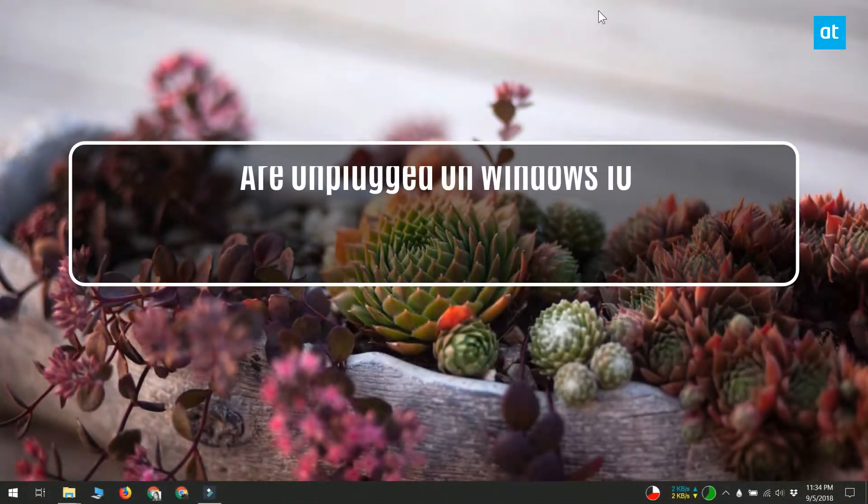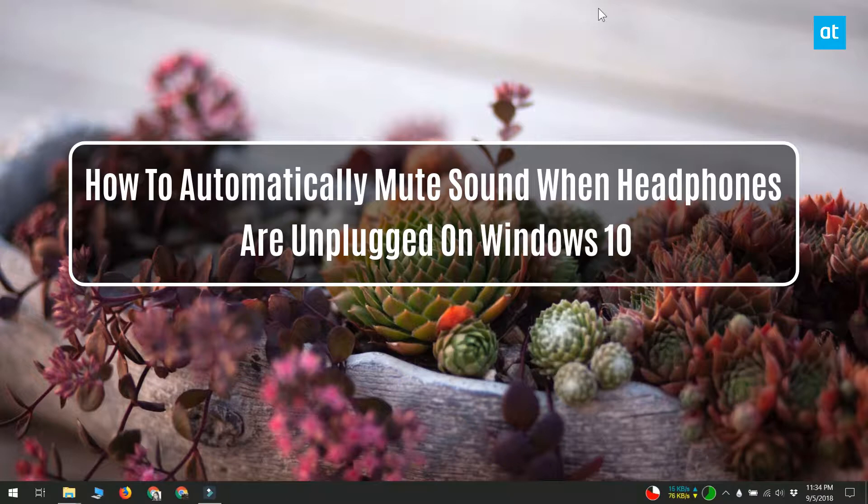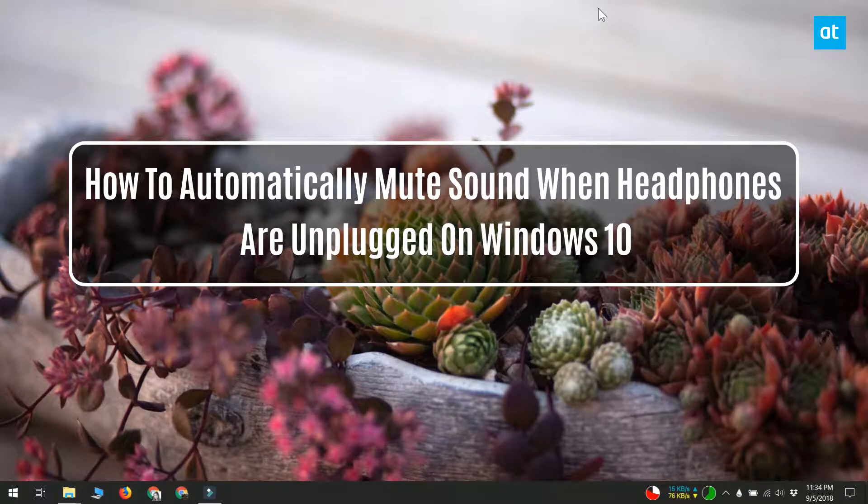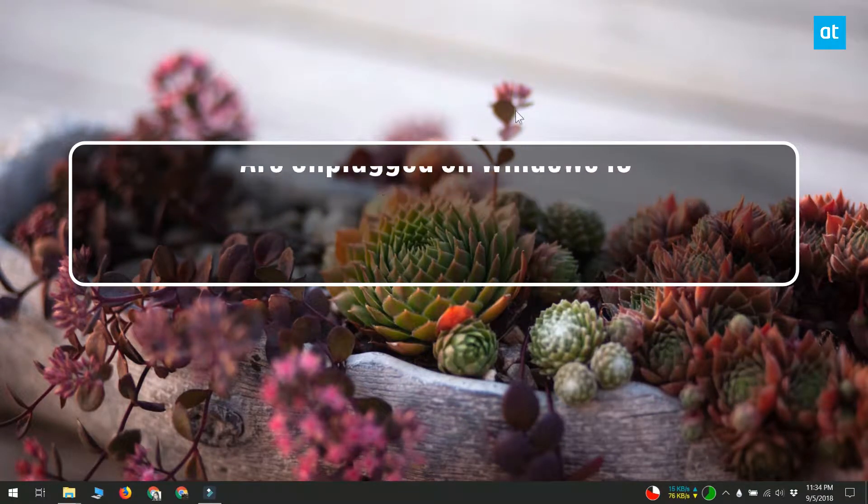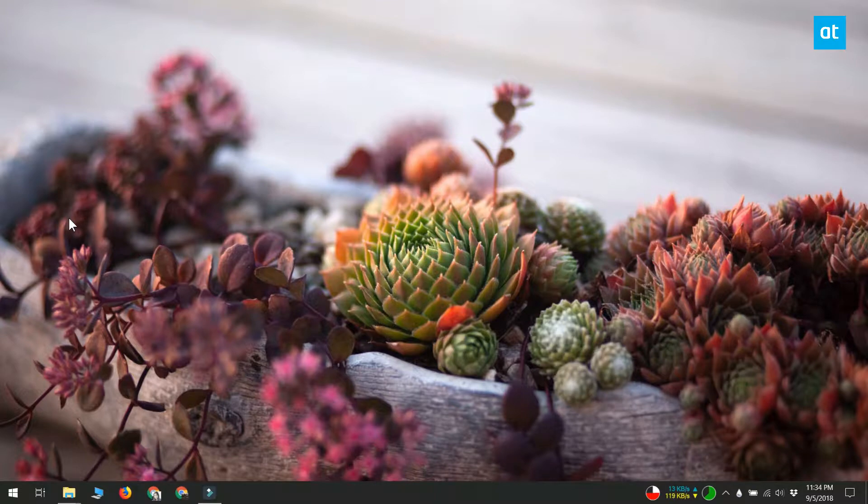Hello everybody, this is Fatma from Addictive Tips. Windows 10 can maintain separate audio profiles for different audio devices. The different profiles allow you to select a certain volume level for each device.